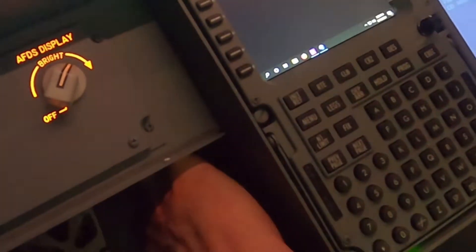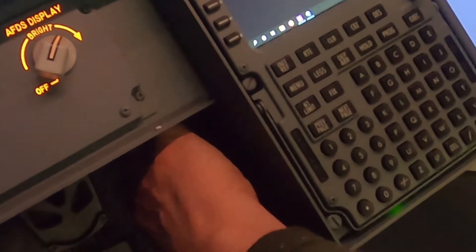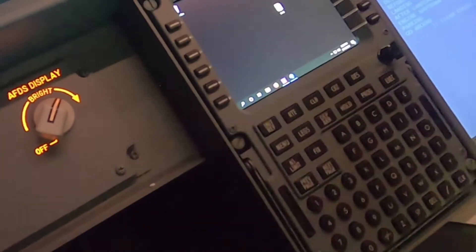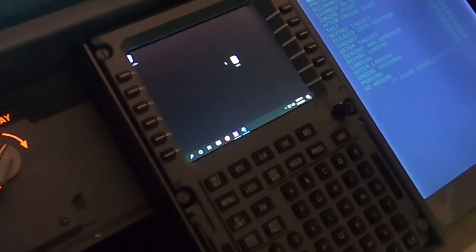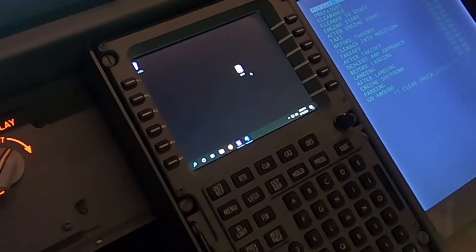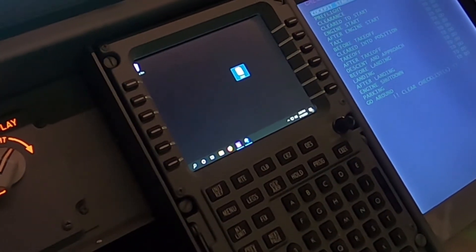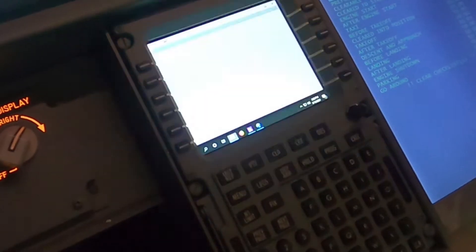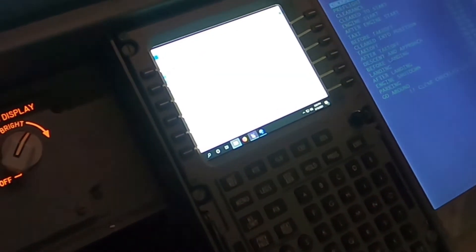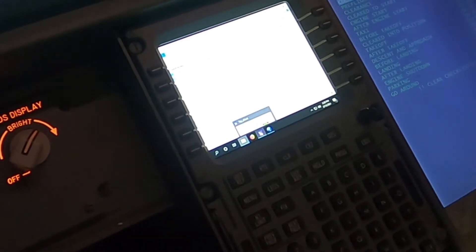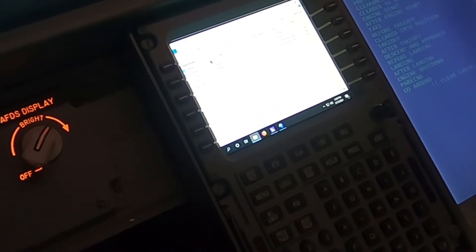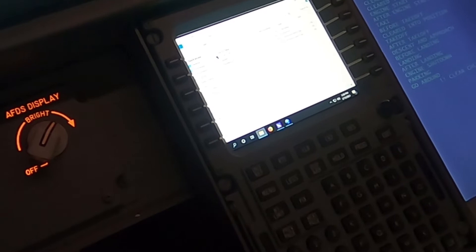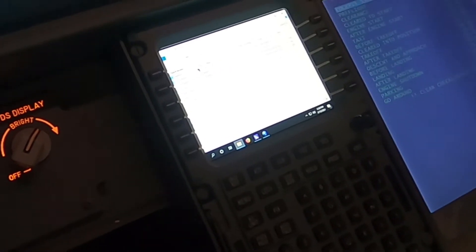Now I click my little button under here for the KVM and I should be now on the CDU computer over here. There I am.